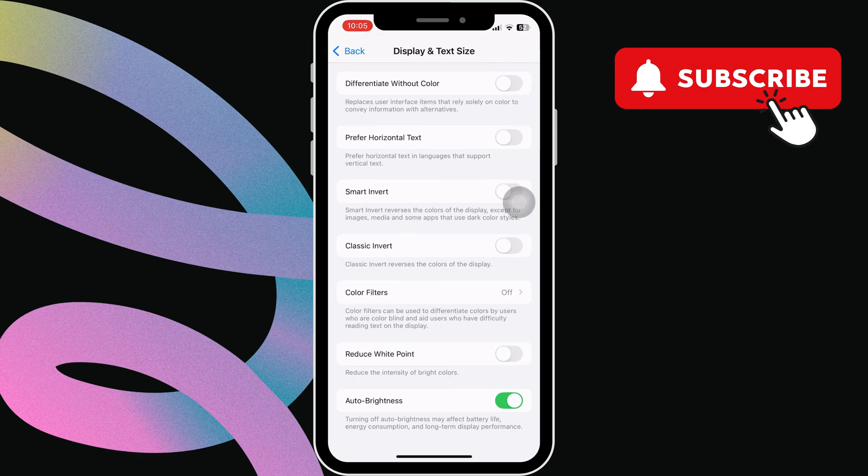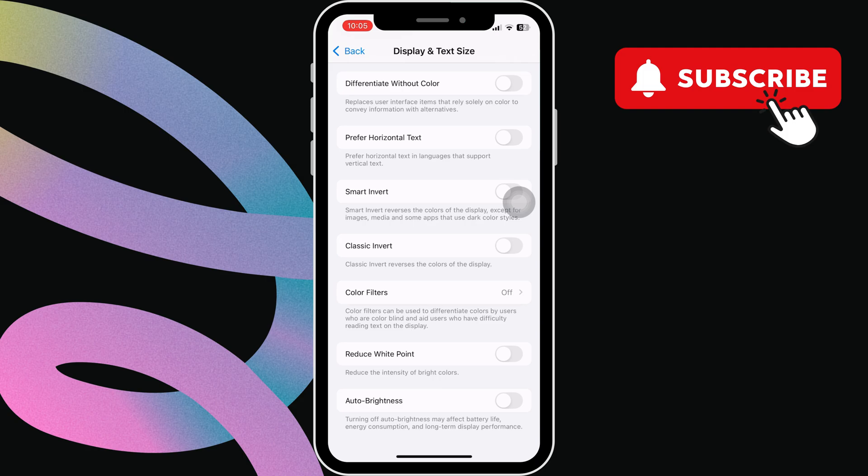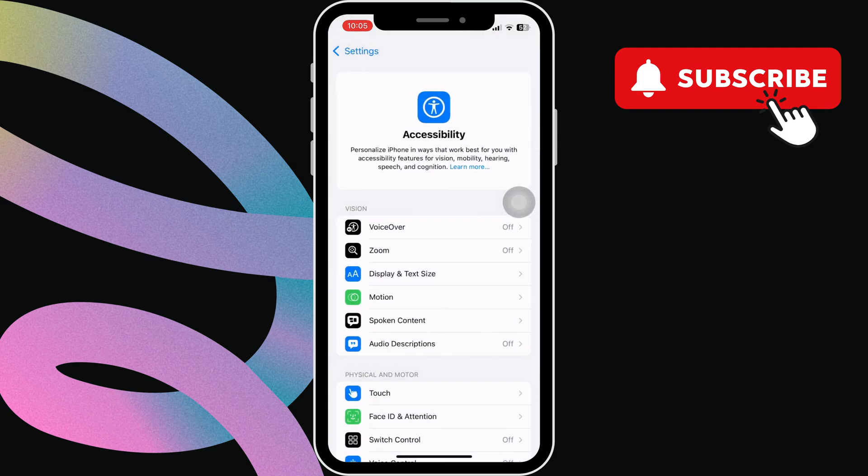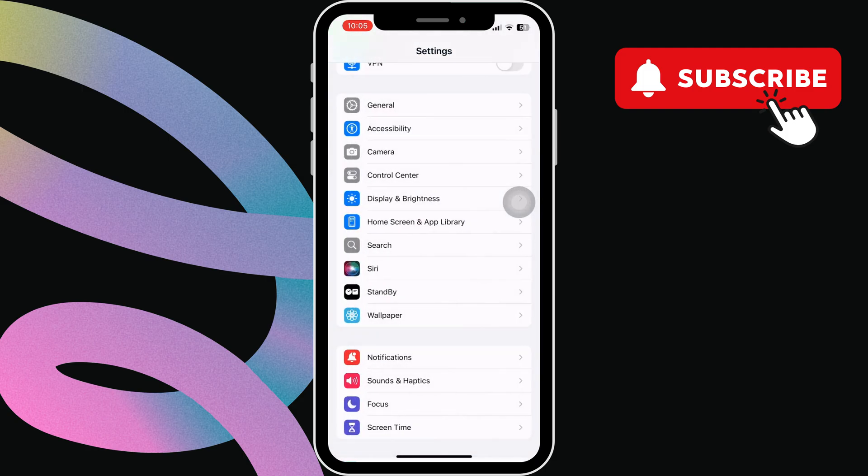Now, disable the switch next to auto brightness. Next, go back to the main settings page.